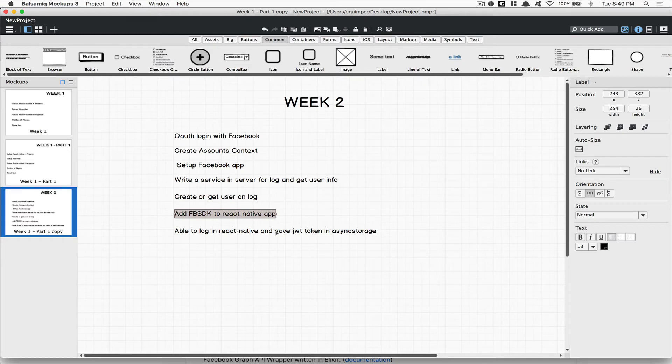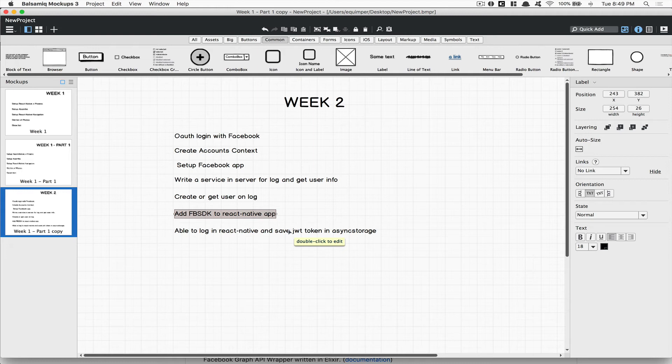After that, in the front end we're gonna add the Facebook SDK to React Native. So this is a way for you to open the Facebook application right inside your mobile phone where you can make the user log in just by clicking continue with their phone.